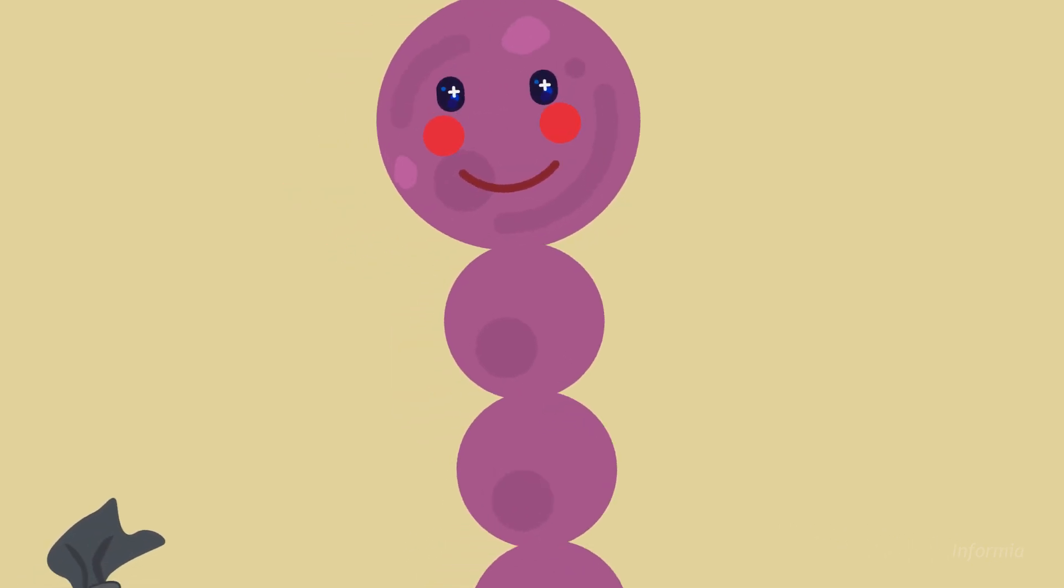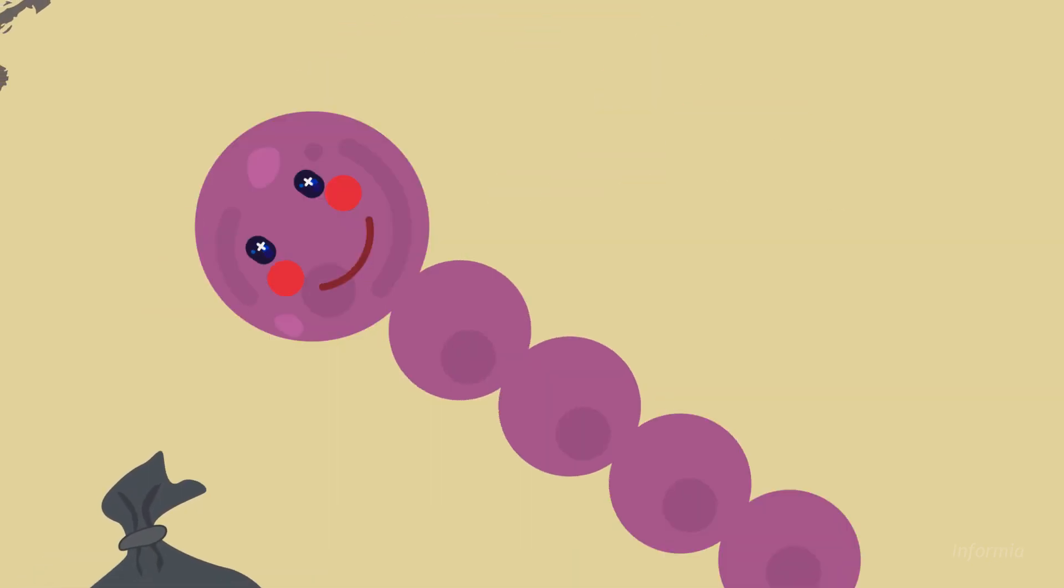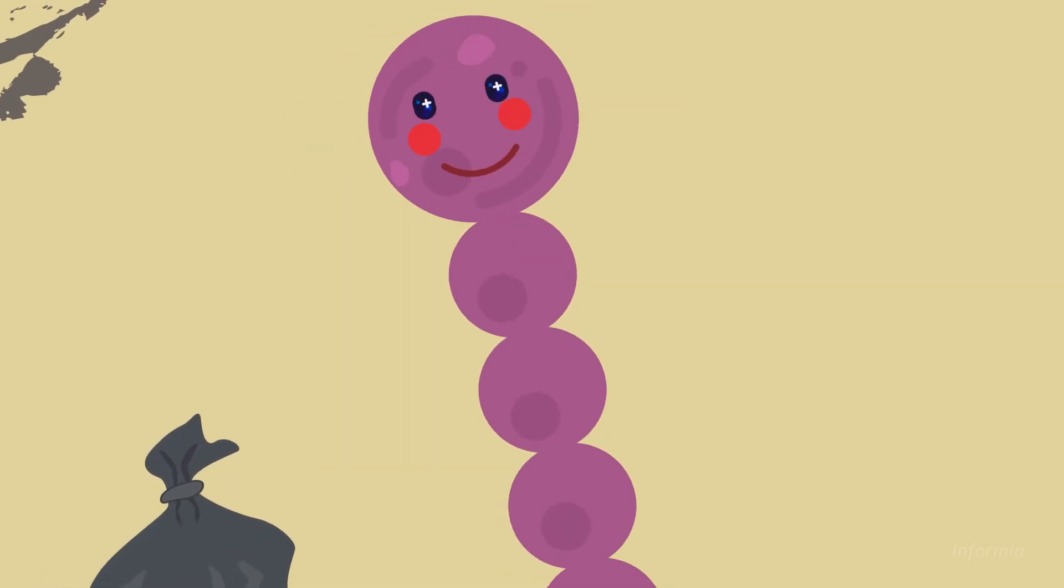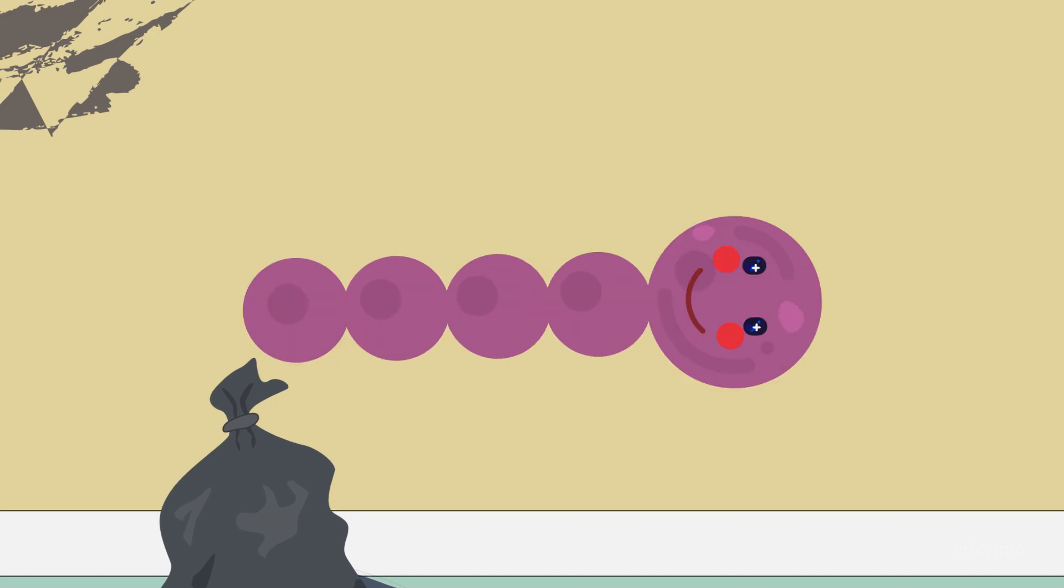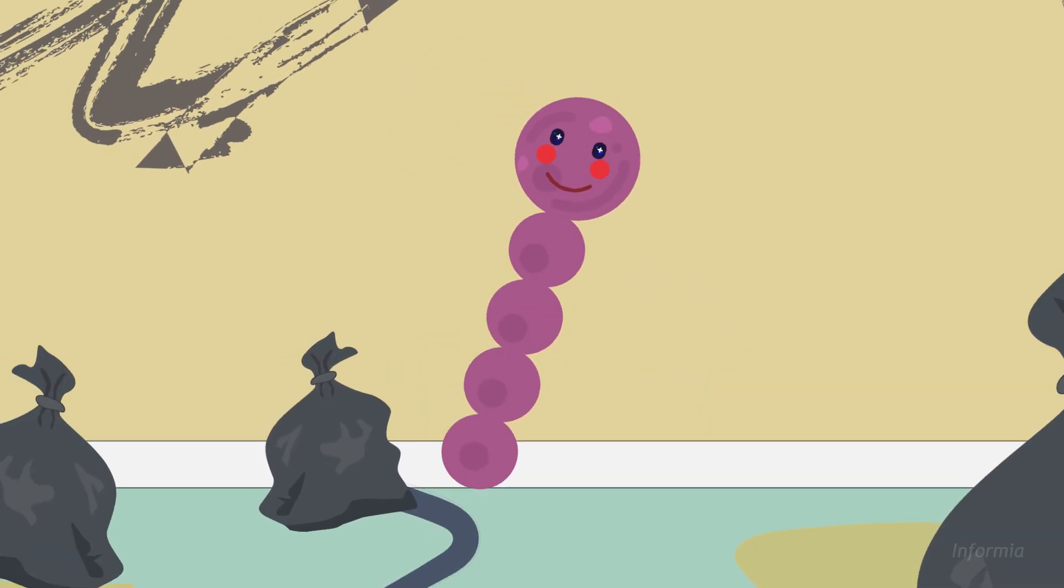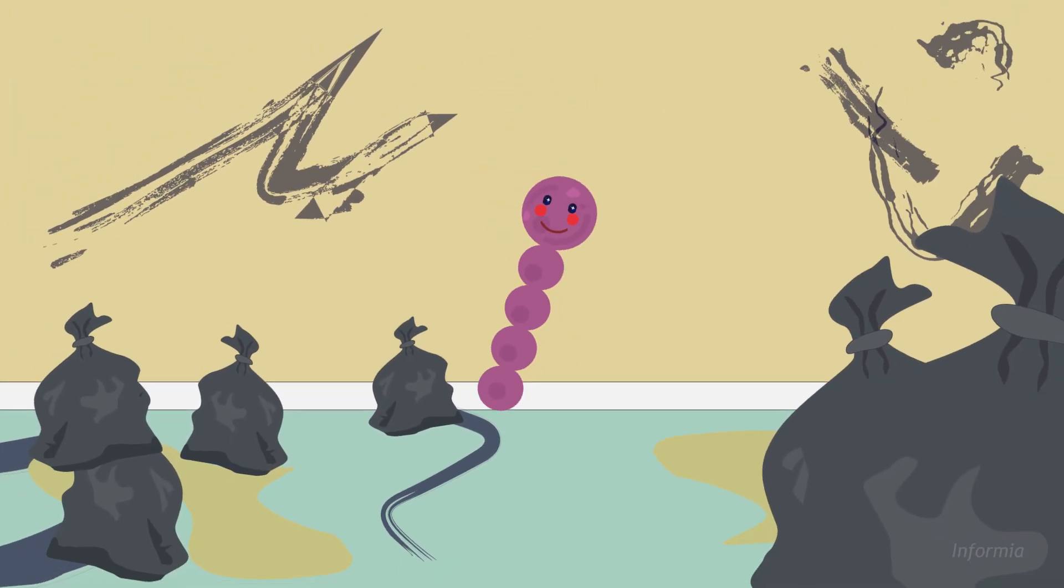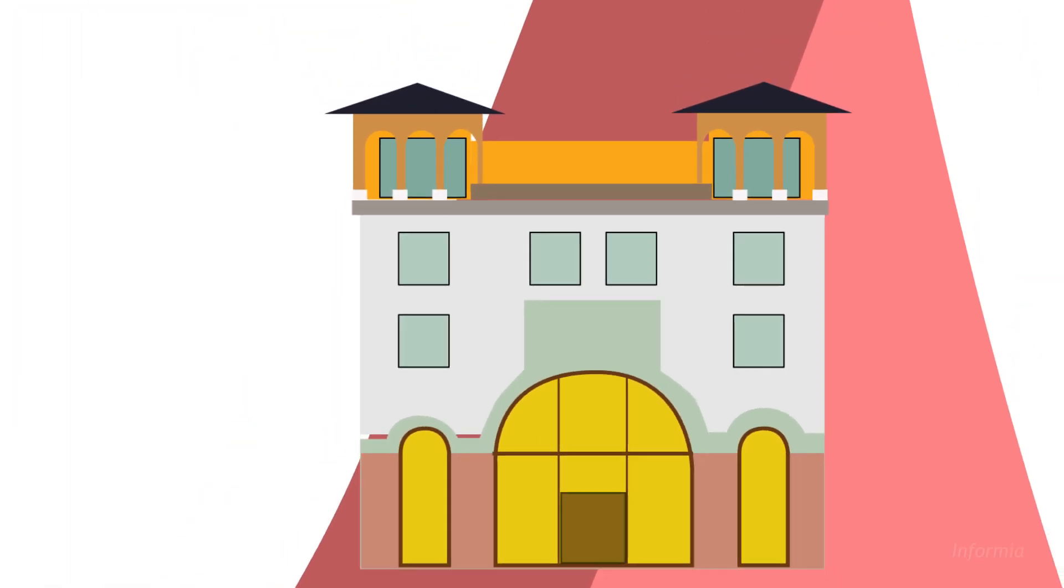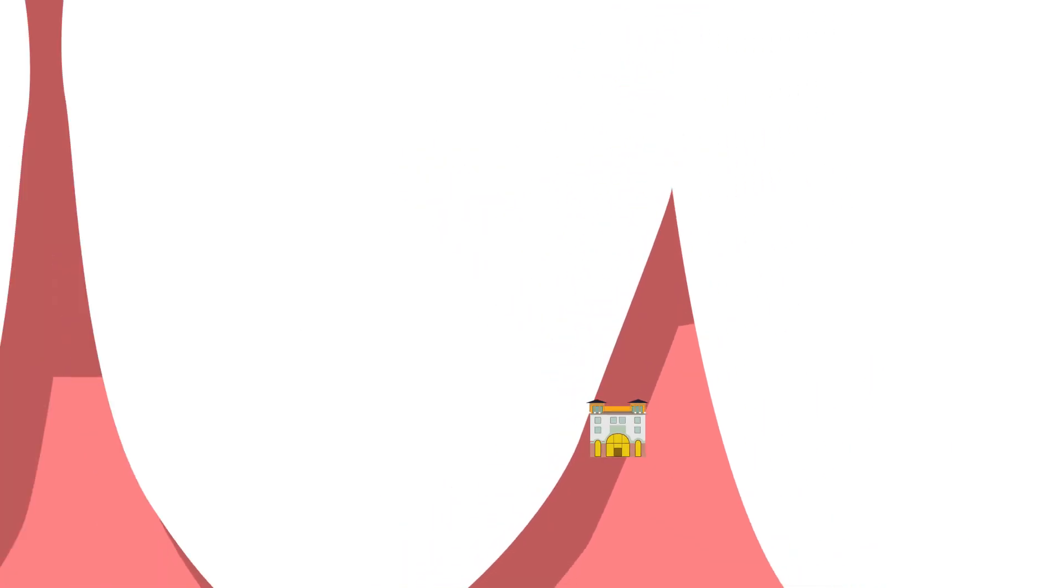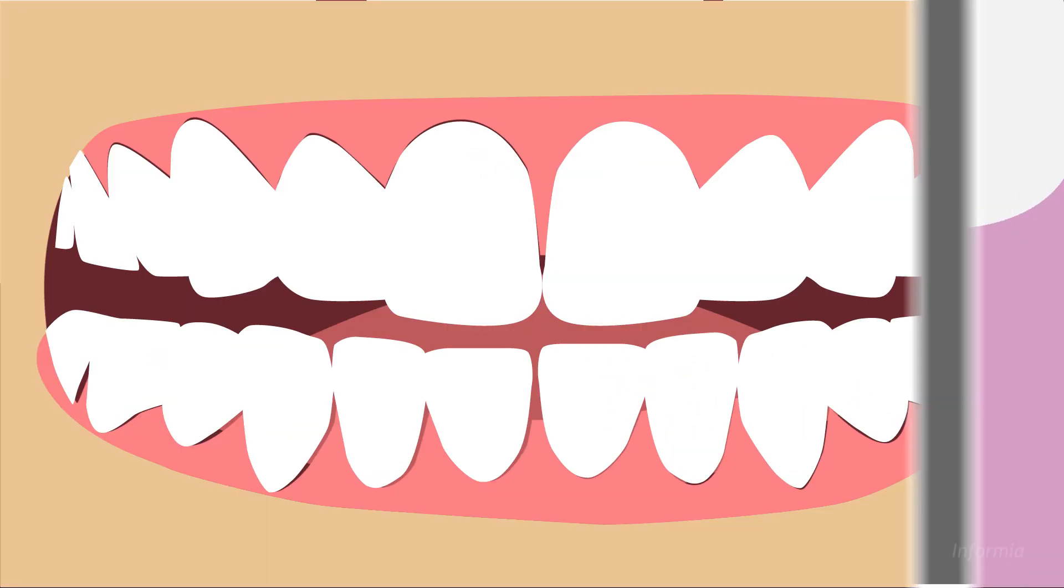Meet Streptococcus mutans. He's a bacterium and just found a new hotel to stay in, but he's a little bit of a slob. The problem is that this hotel is in a very sensitive place: your teeth.